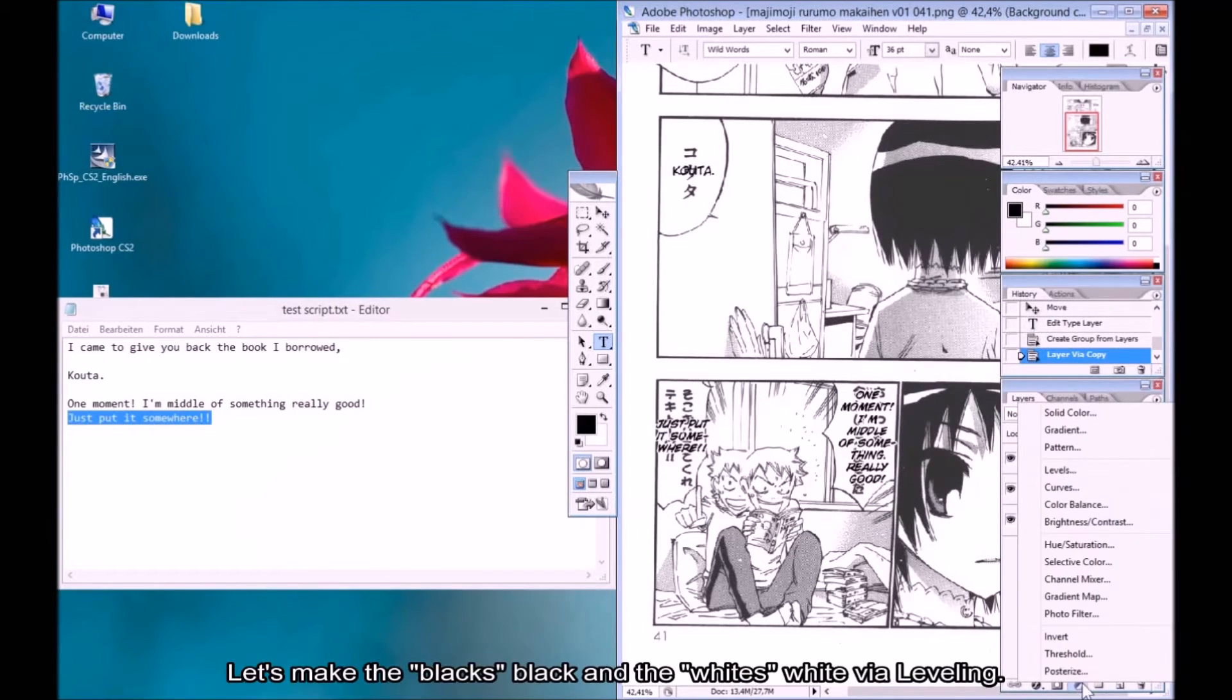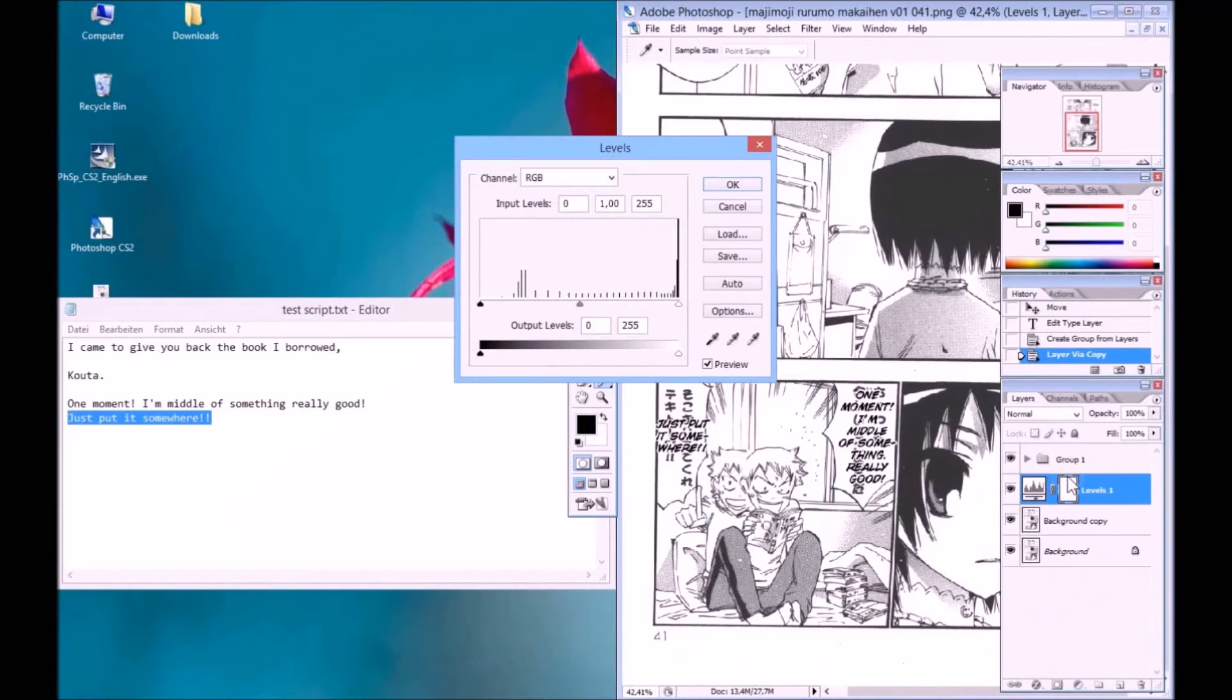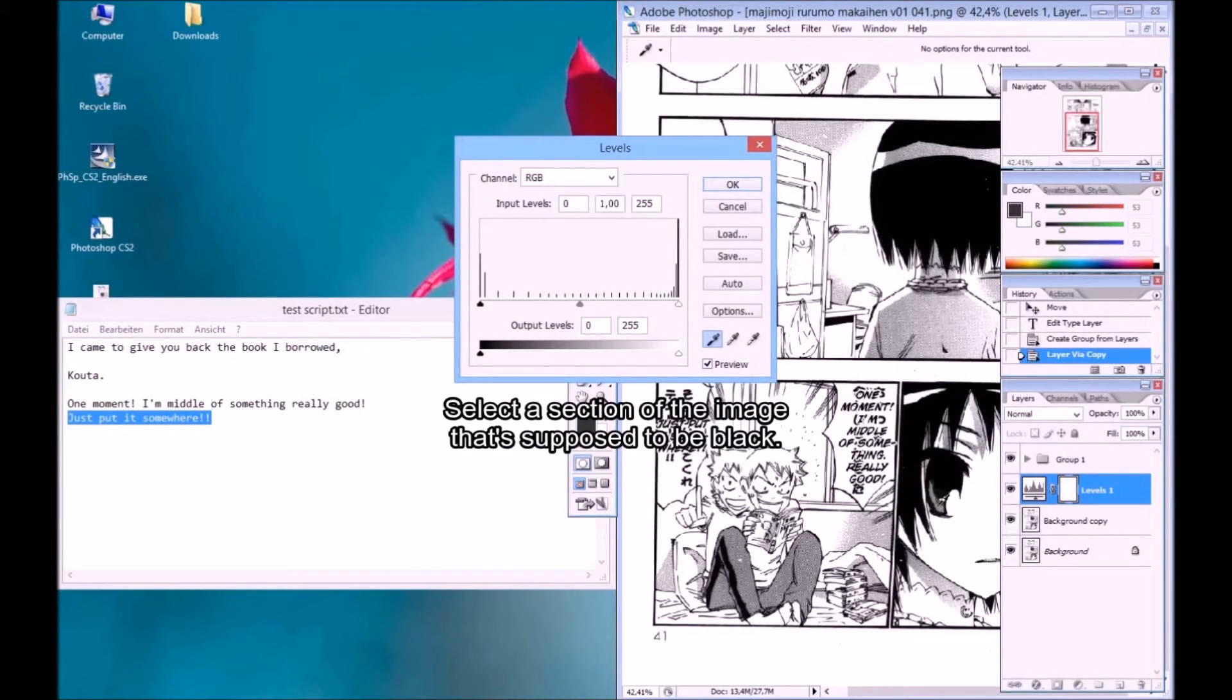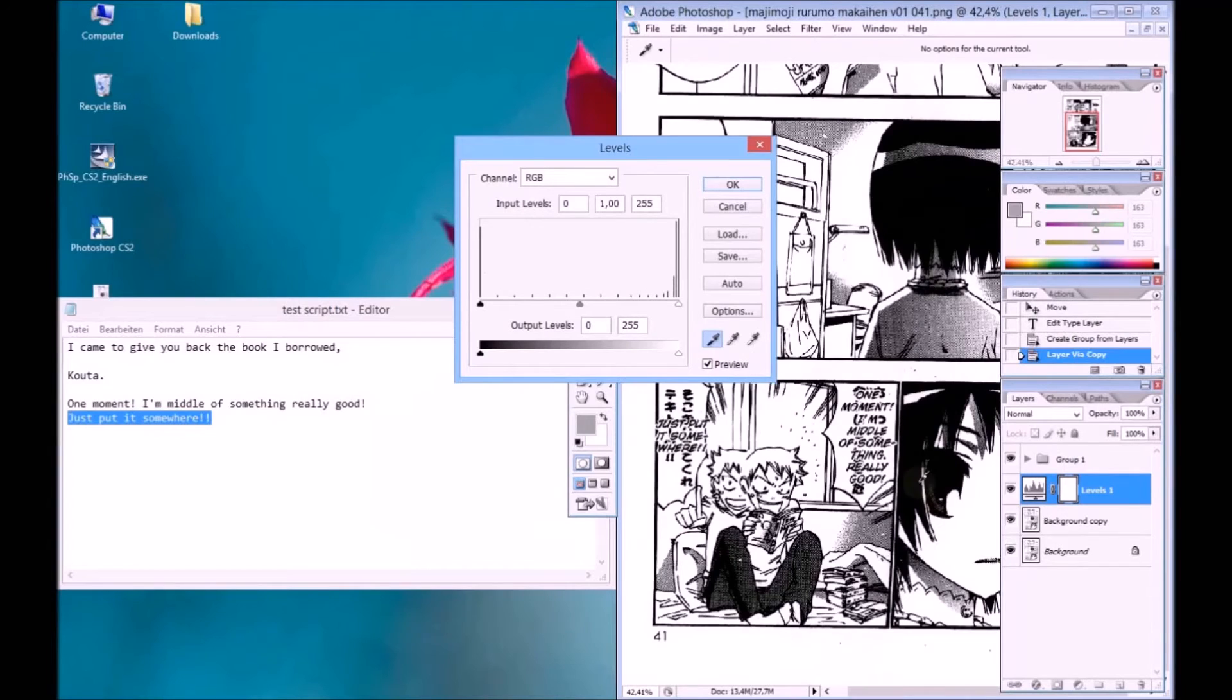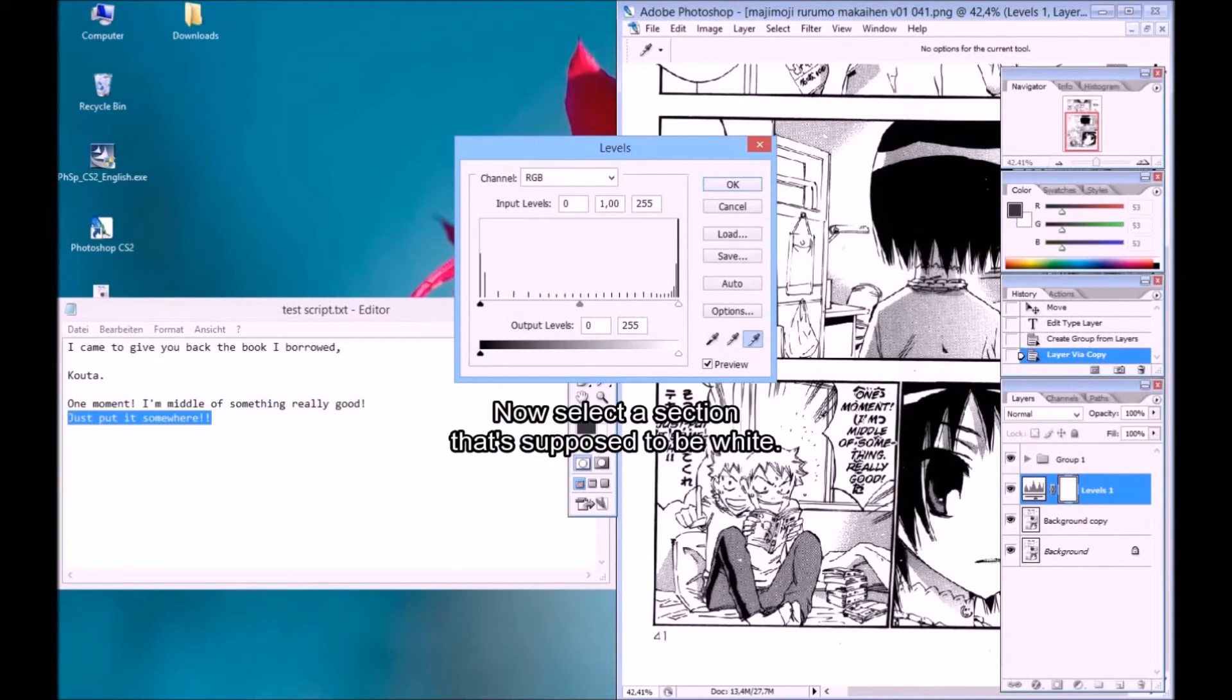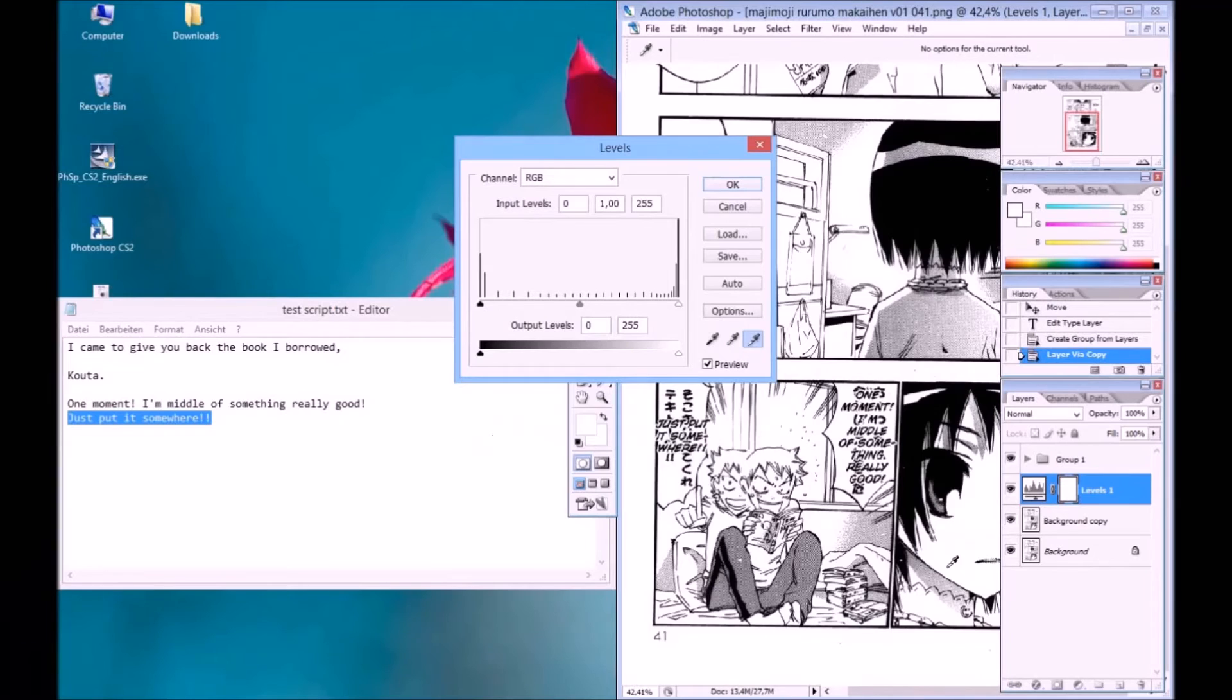Let's make the blacks black and the whites white by leveling. Select a section of the image that's supposed to be black. Now select a section that's supposed to be white.